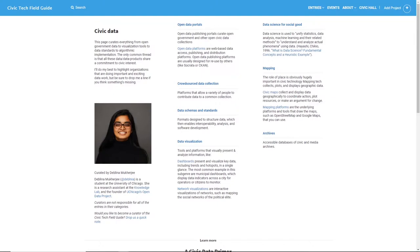The field guide helps civic tech veterans find related works and helps newcomers to the field find their way and effectively contribute.